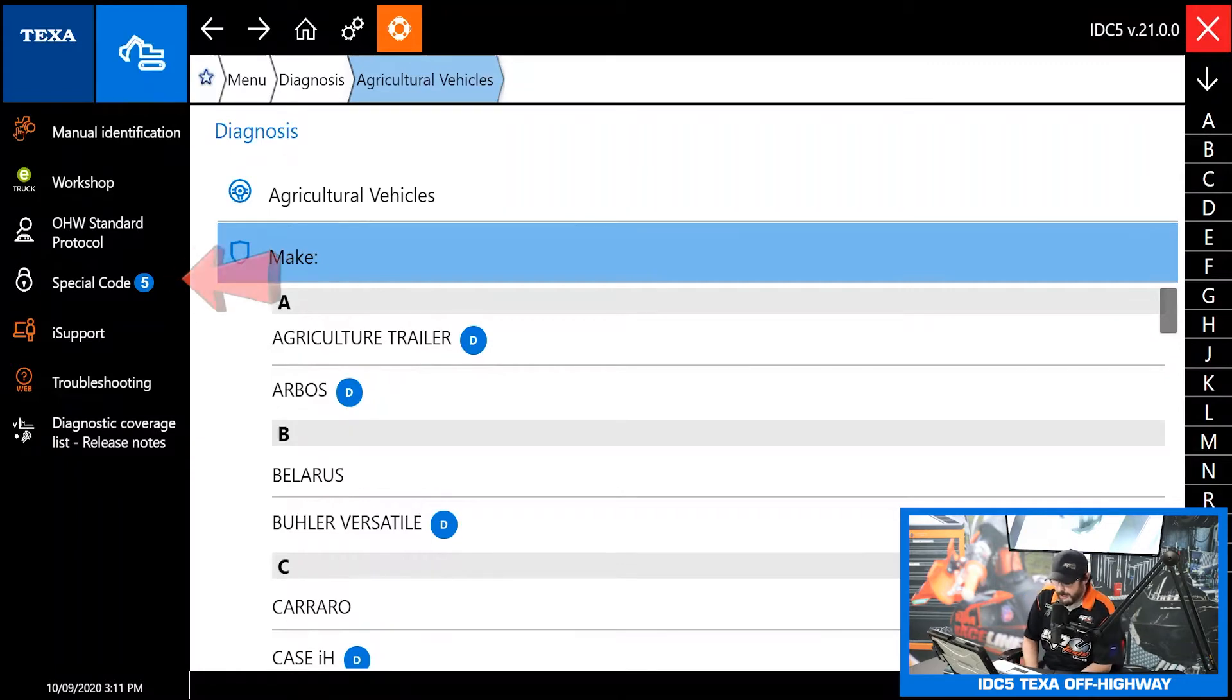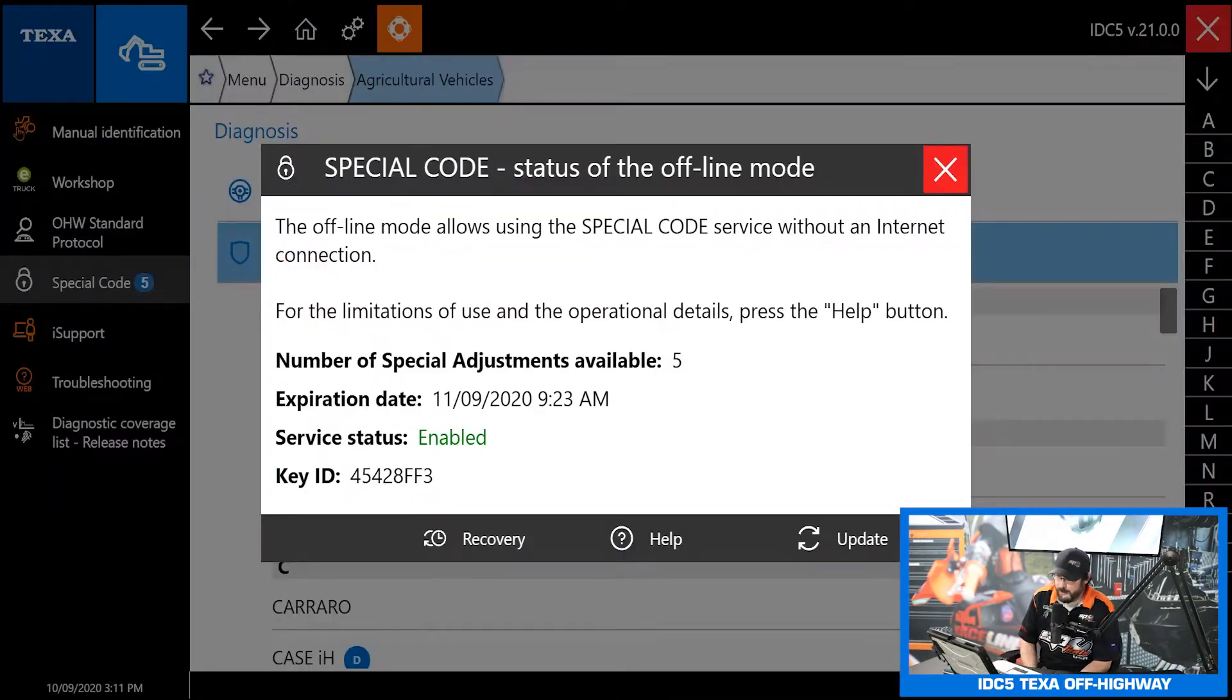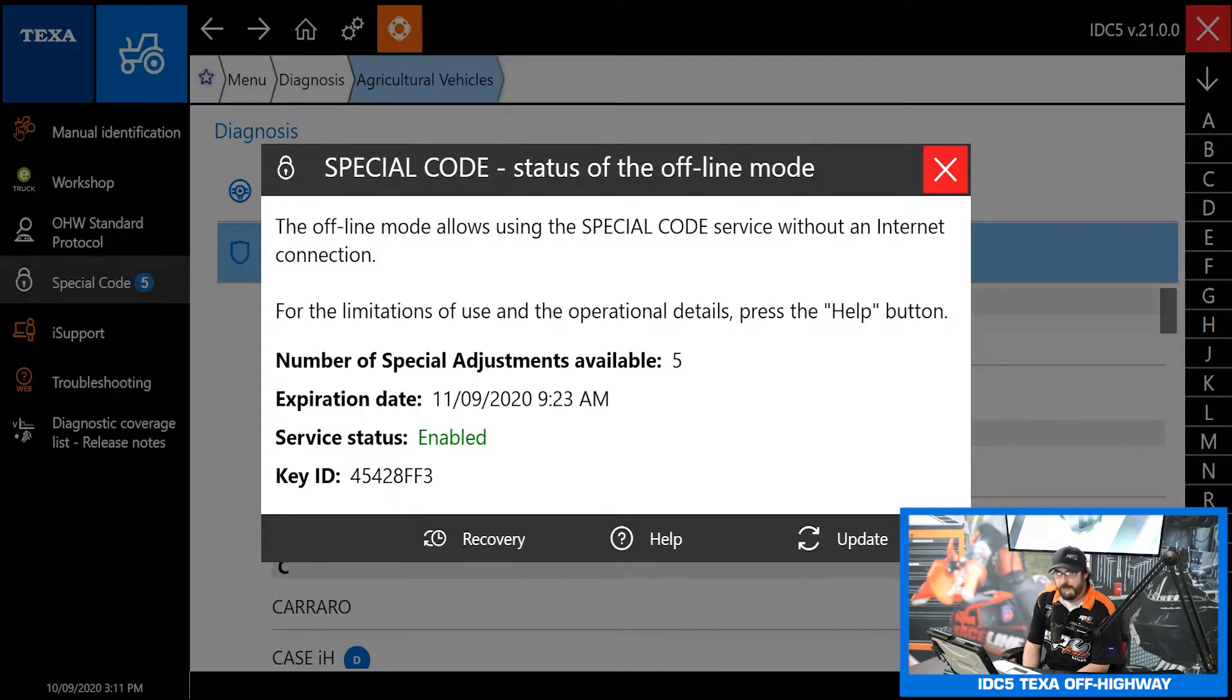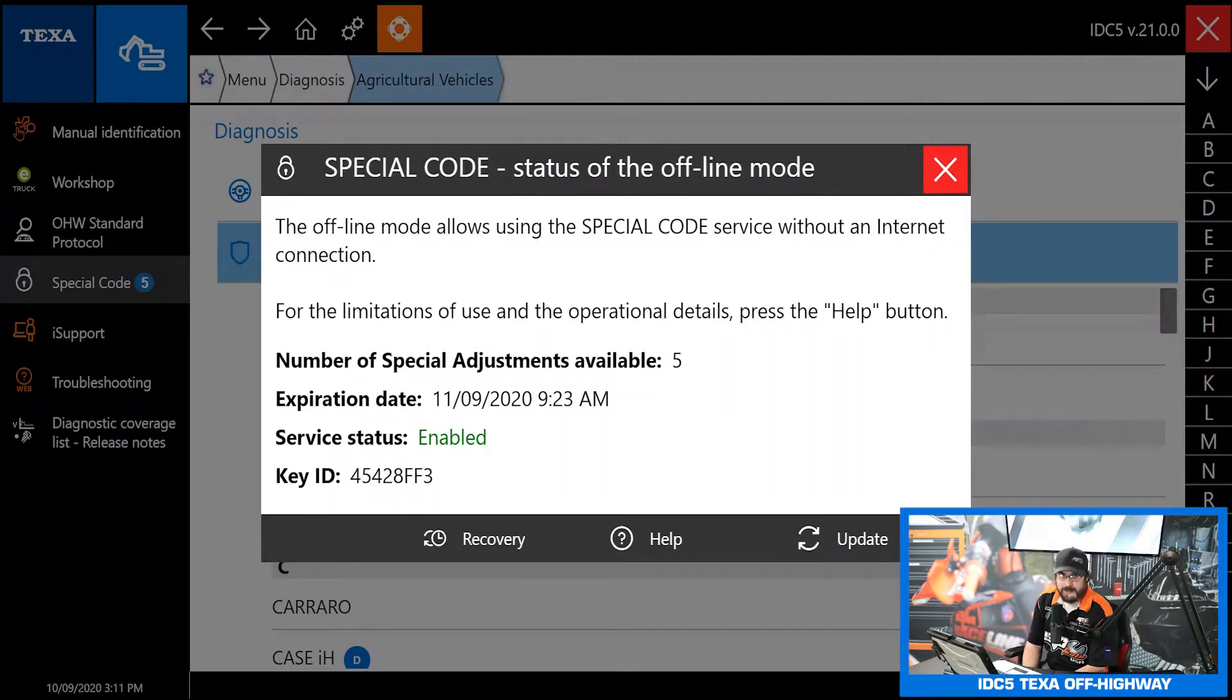Next thing we have is the special code. We call that a web lock. Basically when you get your new TEXA tool there will be a web lock form in the box. All you do is fill that out, sign it, send it back to us.